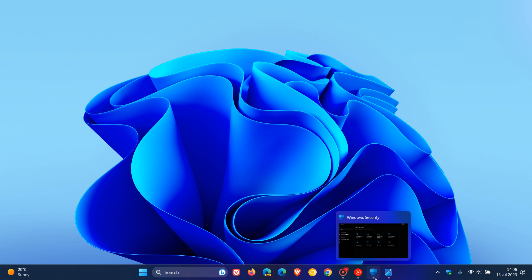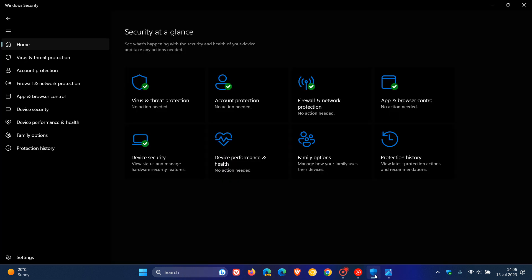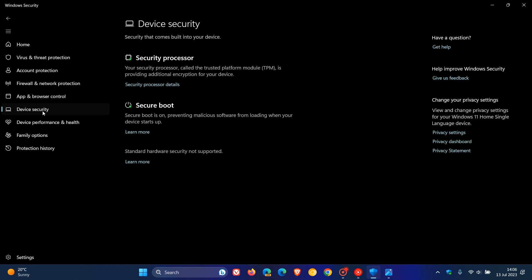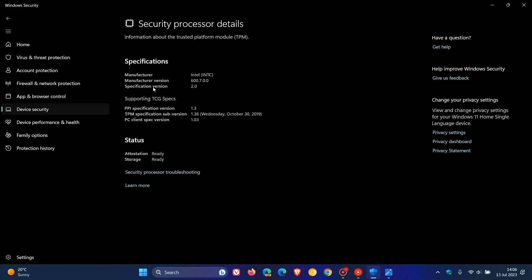Currently in the stable version of Windows 11 version 22H2, if we head over to our Windows Security app, Device Security, and we click on Security Processor, this is where we get information regarding the Trusted Platform Module 2 chip, which is a system requirement for Windows 11, as many of you would know.